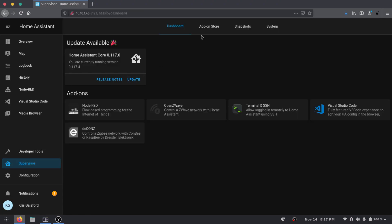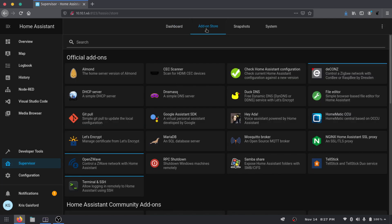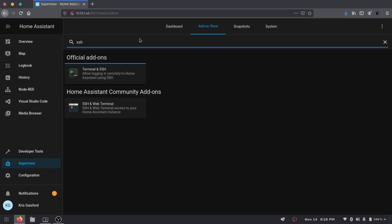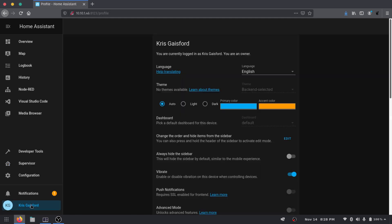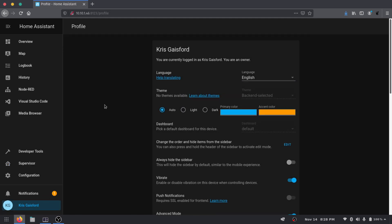Alright, so just a quick recap. To go ahead and install the terminal and SSH add-on, you'll go over to your supervisor and you'll go over to your add-on store. And by default, you're not going to have access to this terminal and SSH option right here. It's not actually showing us the option we had last time to go ahead and enable advanced features here because we've already enabled it. So if you don't have advanced features already turned on, you can go ahead and do so under your profile.